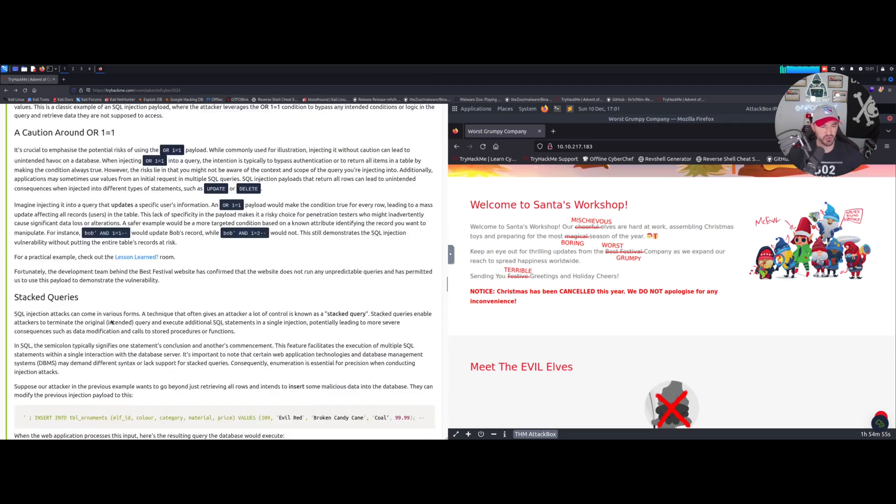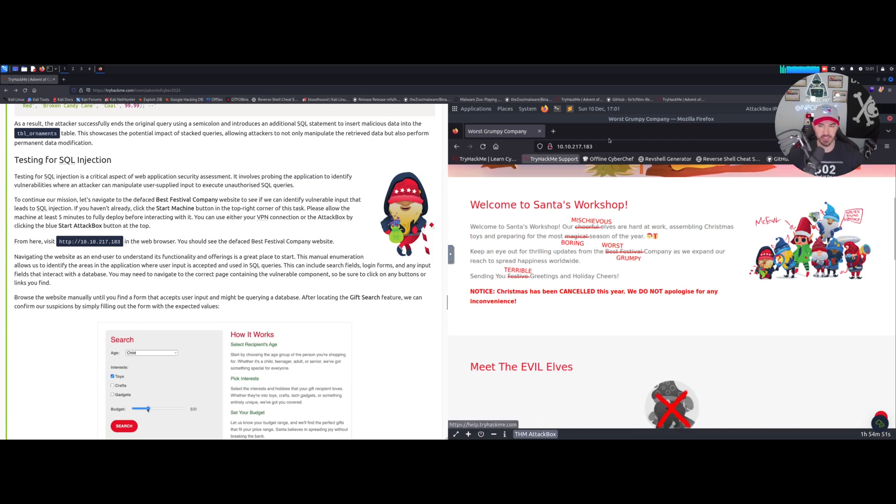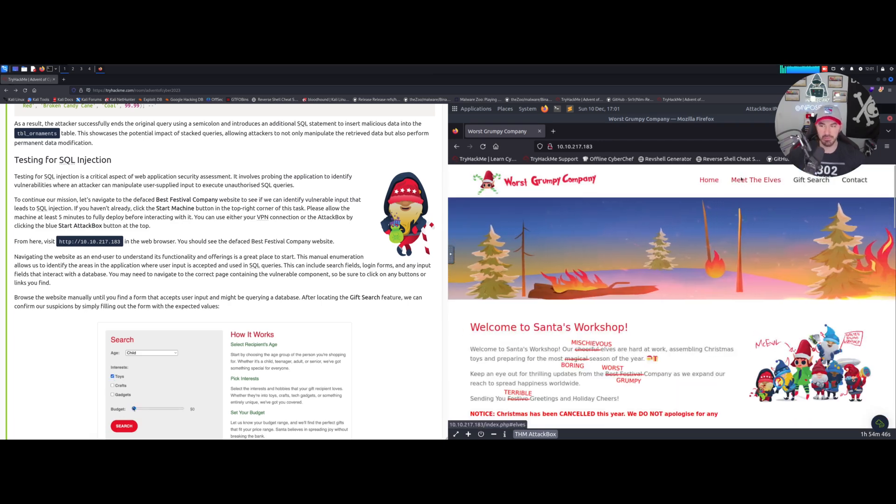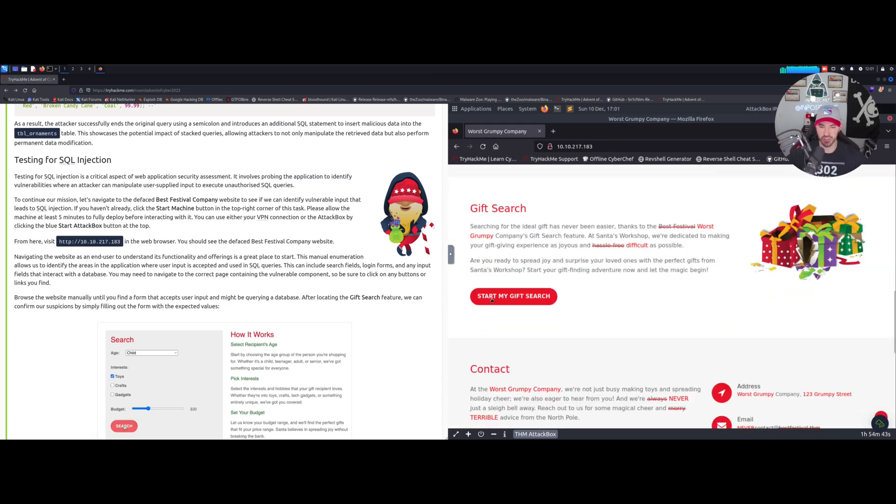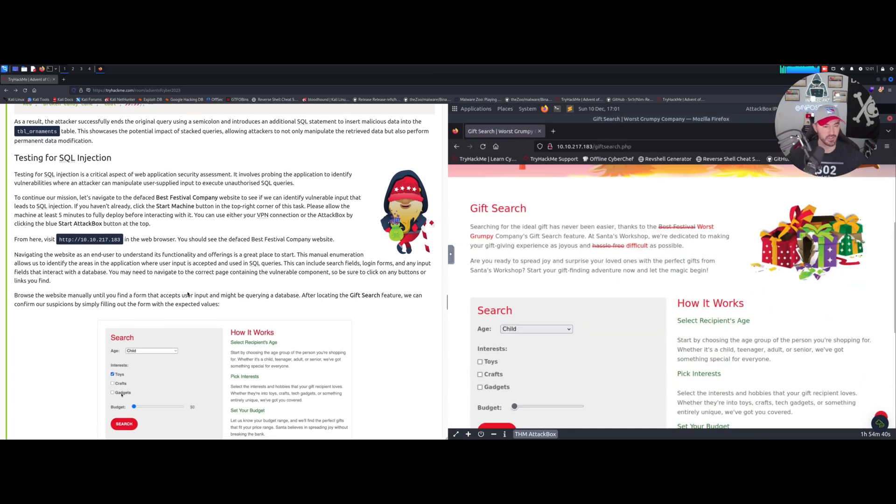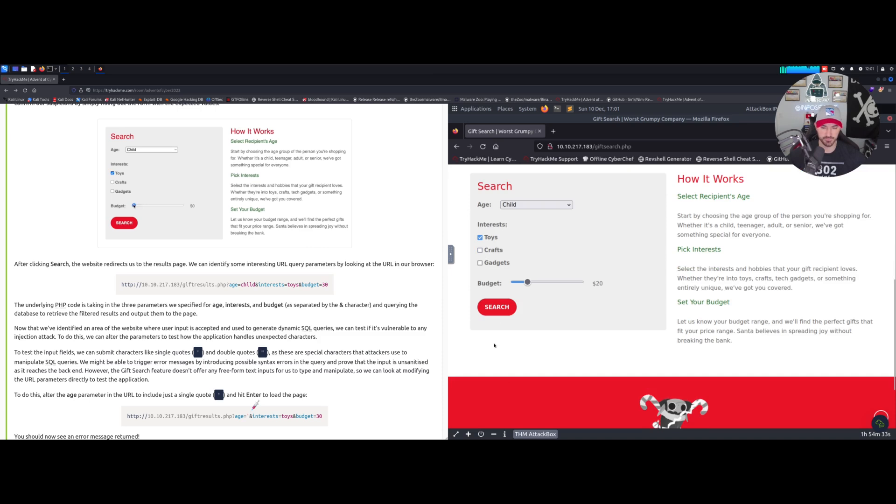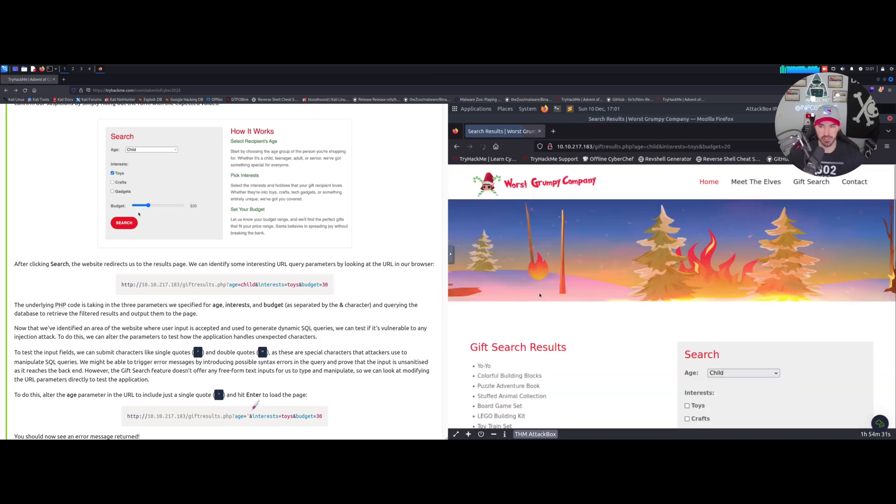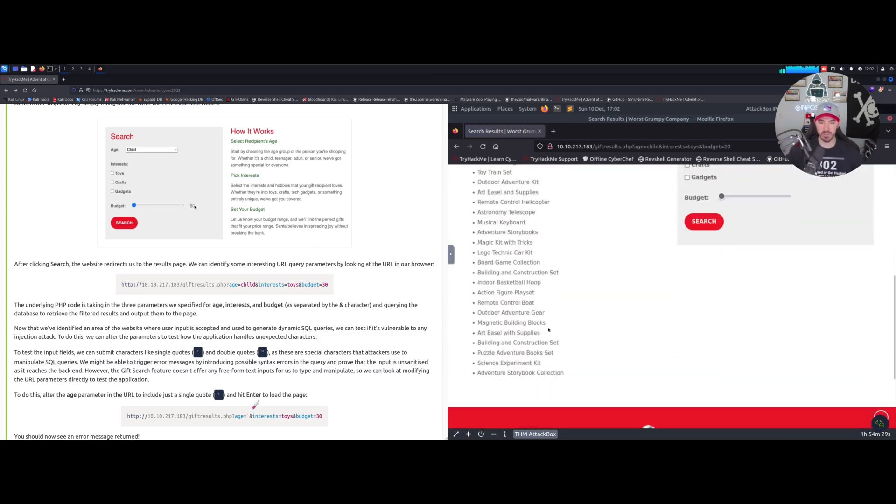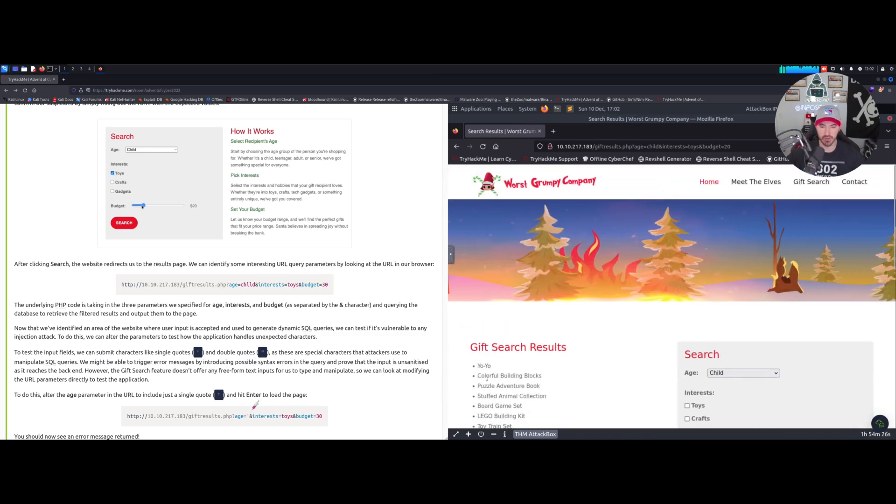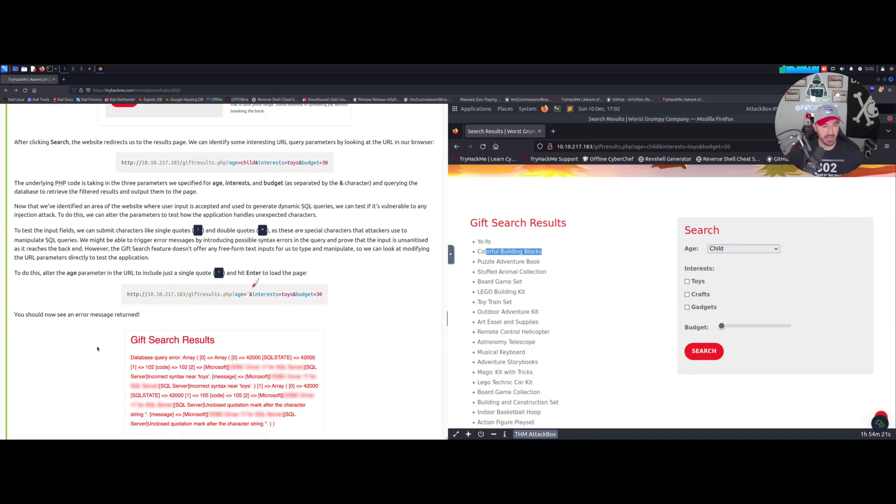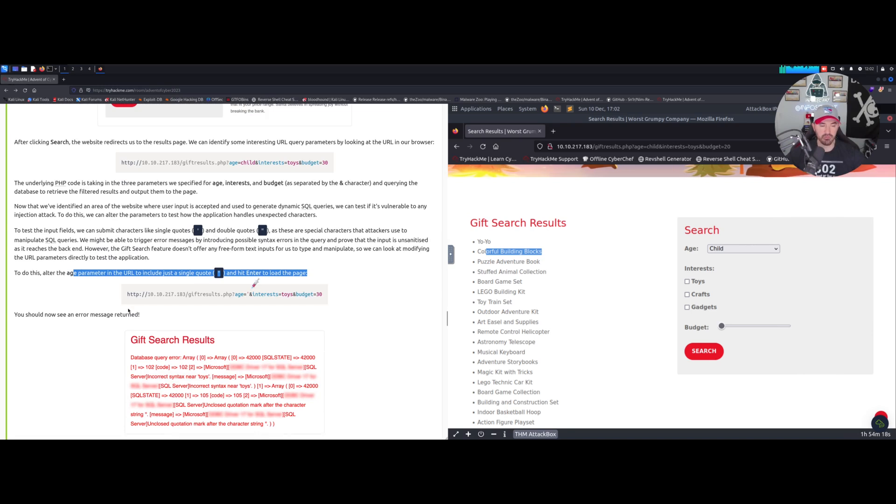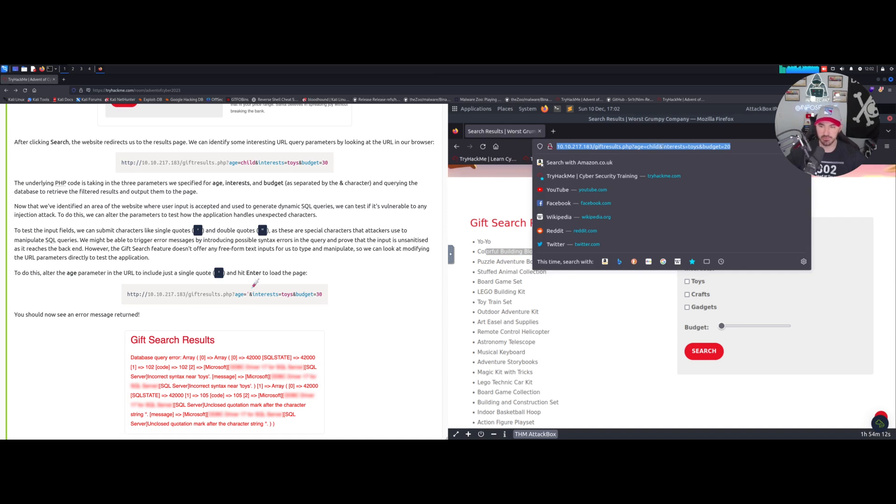We opened up the website here - it's defaced as we can see. What we can do here is meet the elves, for example. If we come down we can search for gifts. Let's search for toys and put 30 as they say. We can see the gifts here - yo-yo, colorful building blocks. Now we can see if it's susceptible to a vulnerability by injecting it.